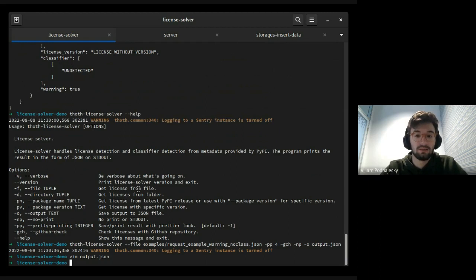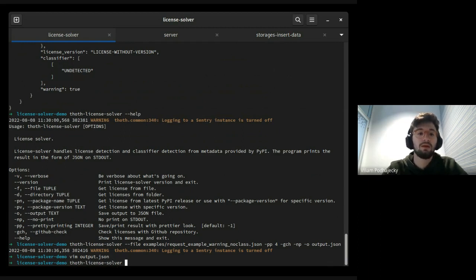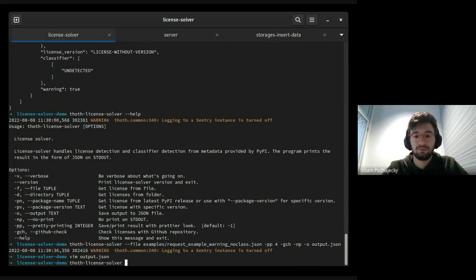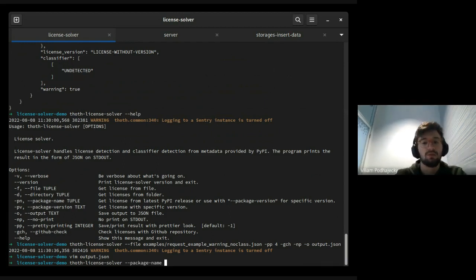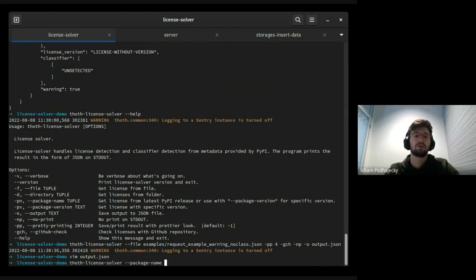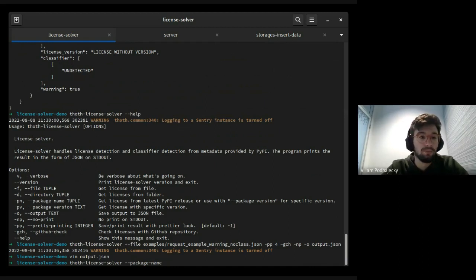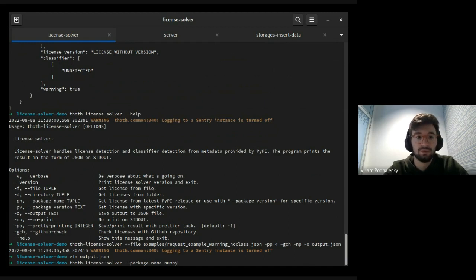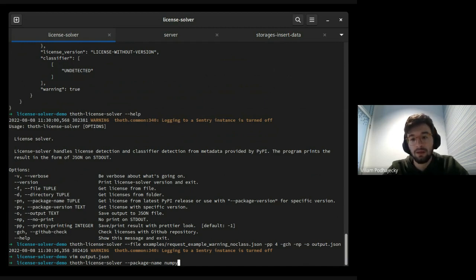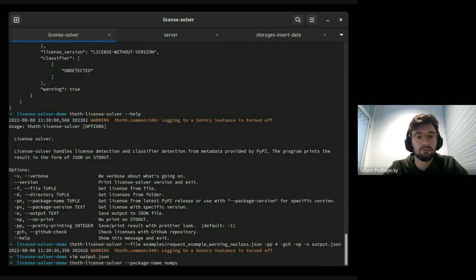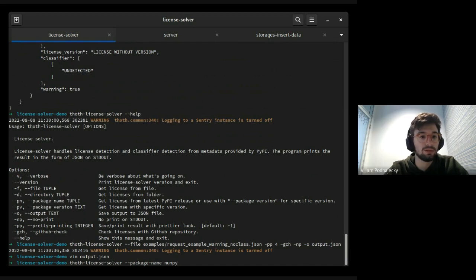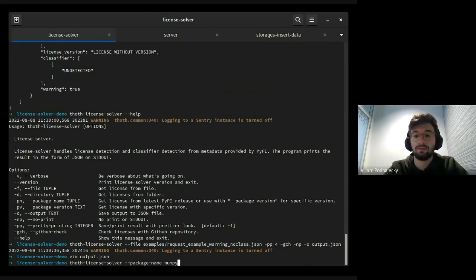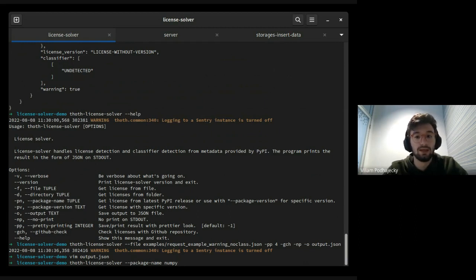The last nice feature is package name. You can insert some package. You don't have a JSON from PyPI. You can directly name a package name and this tool will download all necessary files to provide you a license. Here we have NumPy.